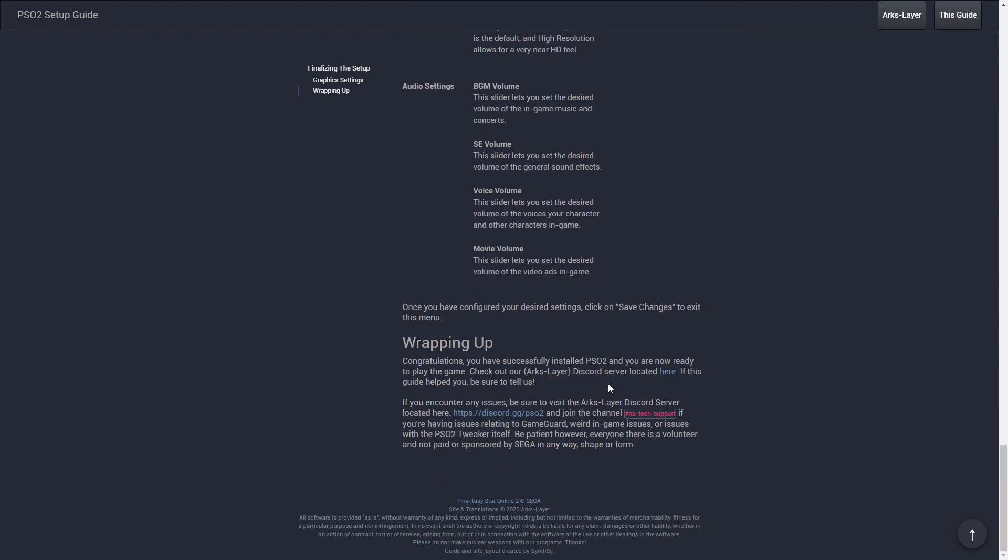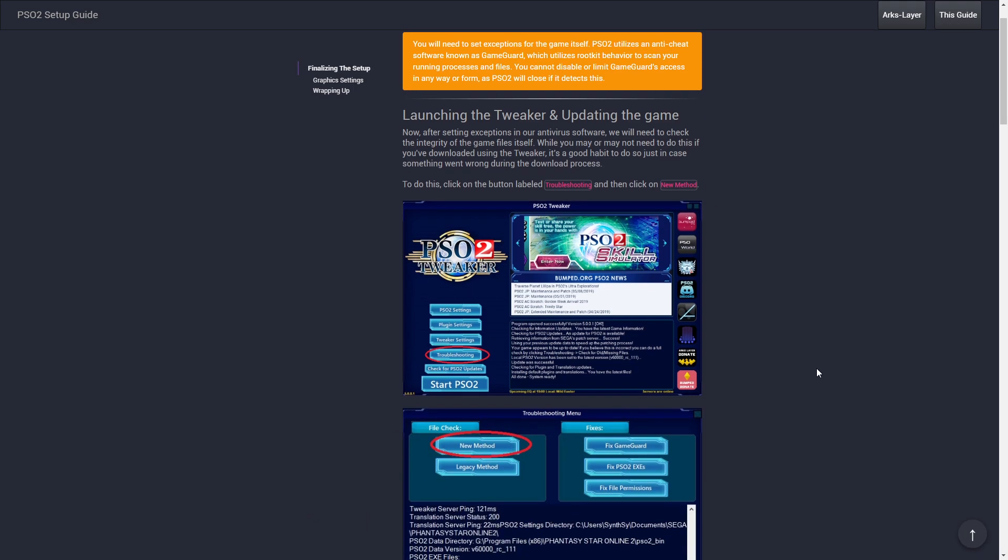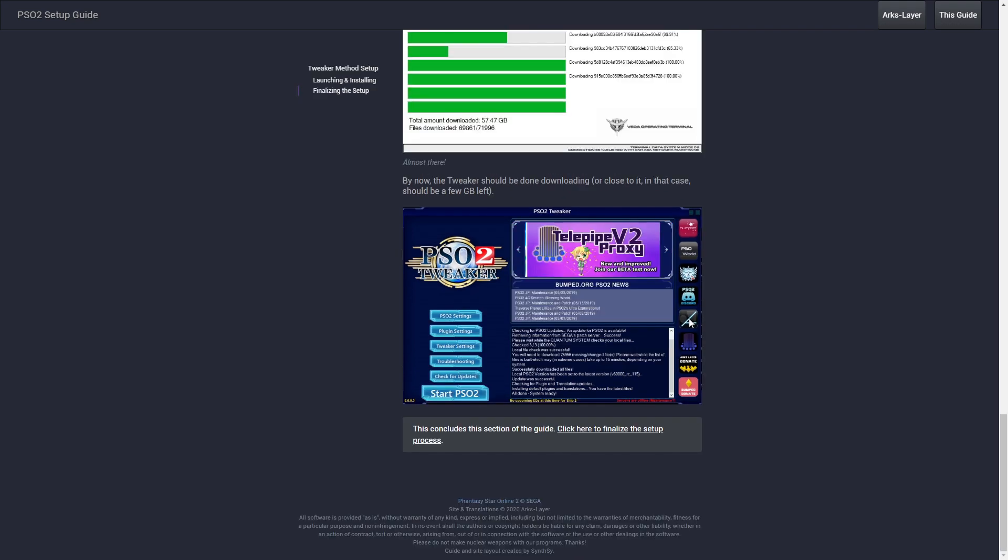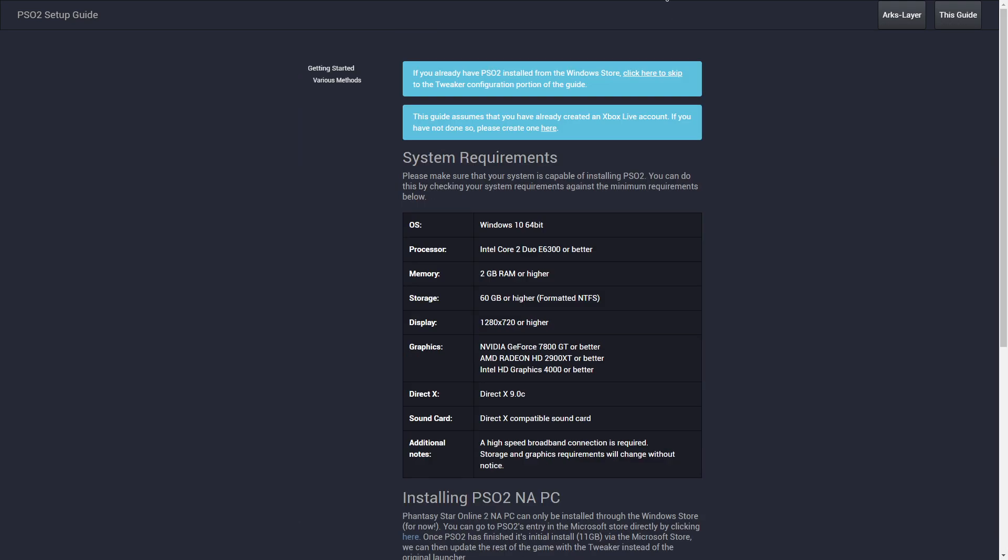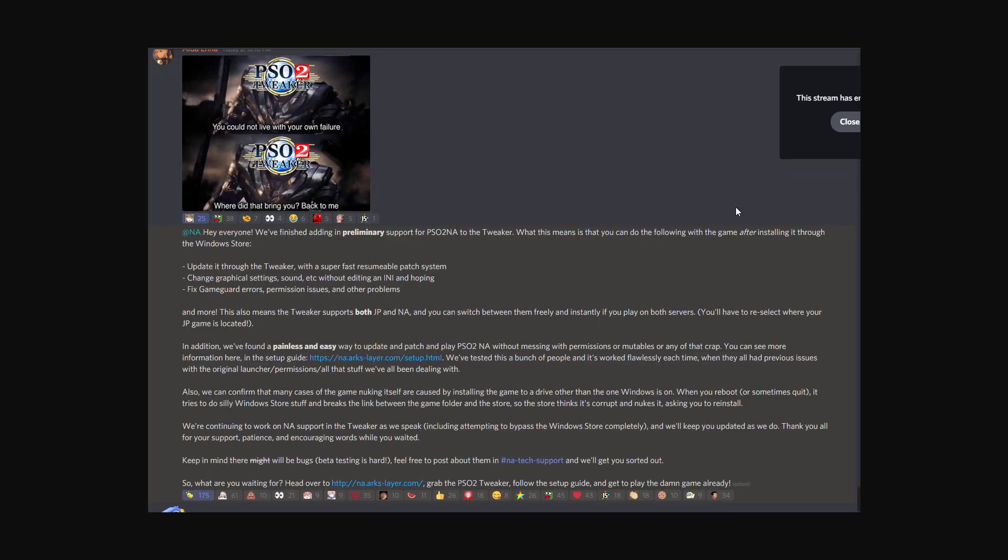Just a bit more description on that. They also have a Discord here you can check out for extra support. So yeah, that is amazing. That's the PSO2 tweaker.